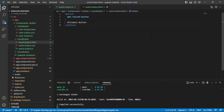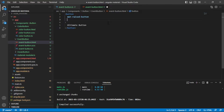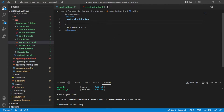Welcome to another video of Ultimate JavaScript Tutorials. Today we are going to do a super simple tutorial of the Angular Material button click event, and really this applies to any Angular button.